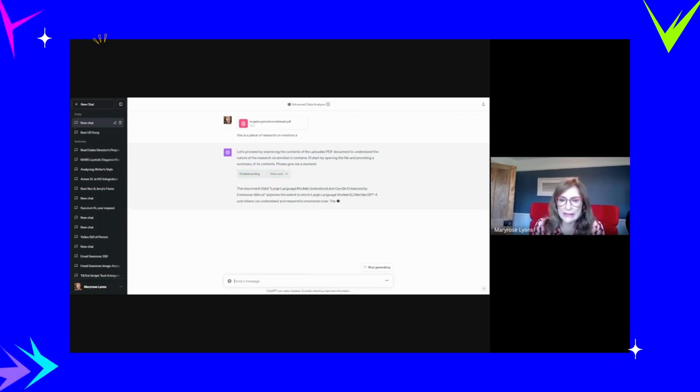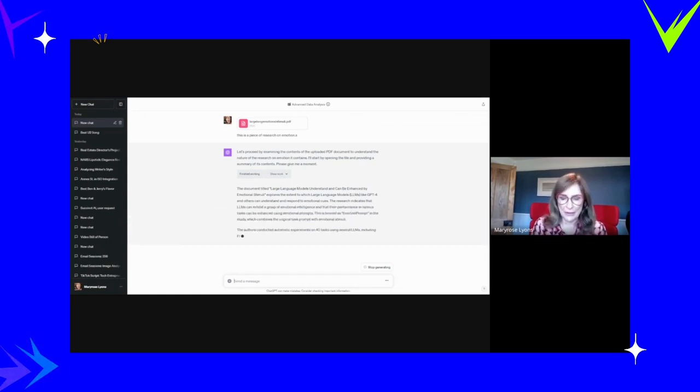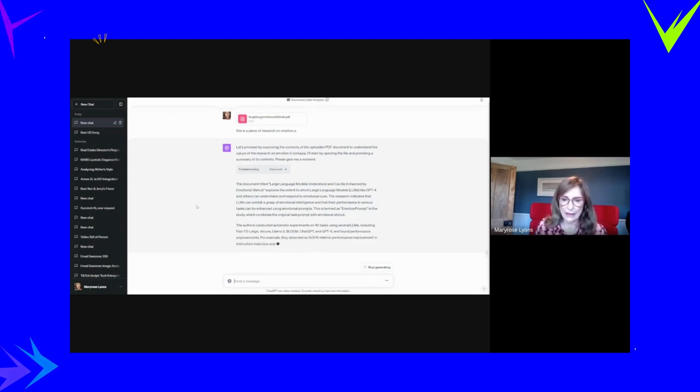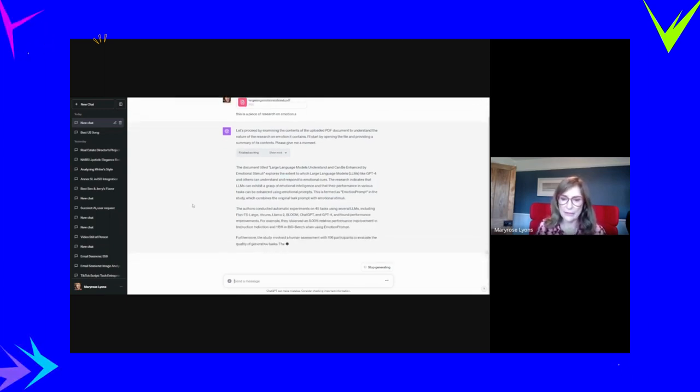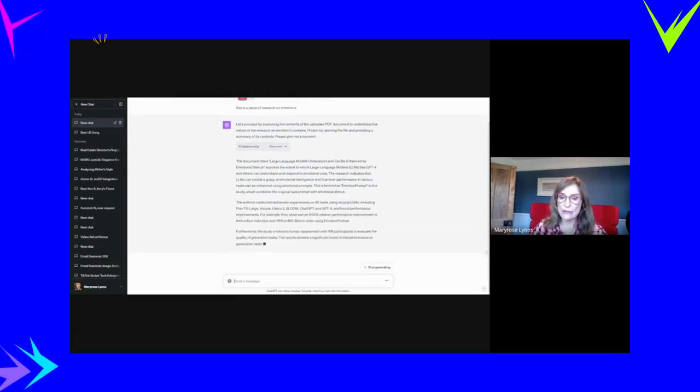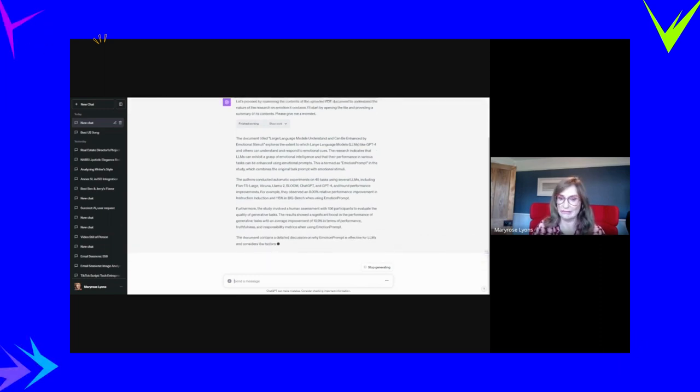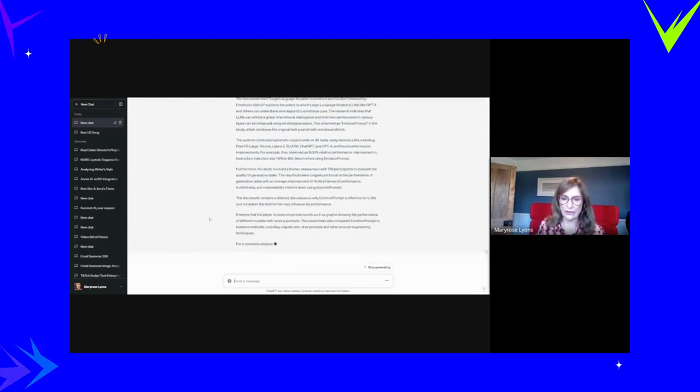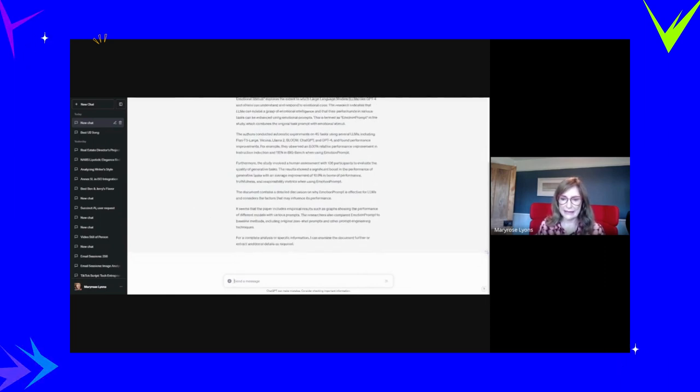ChatGPT. The document is called Large Language Models Understand Can Be Enhanced by Emotion Stimuli. For example, they observed an 8% relative performance improvement in instruction induction. What is instruction induction? So it's going through all this stuff. Complete analysis. I can examine it further.